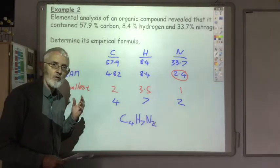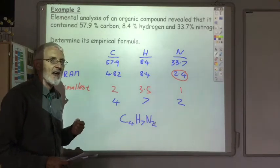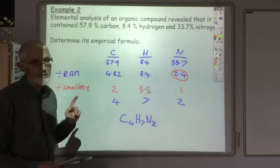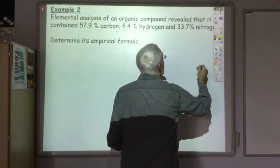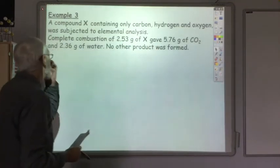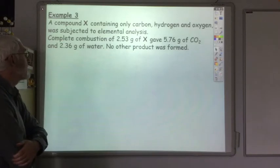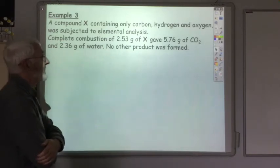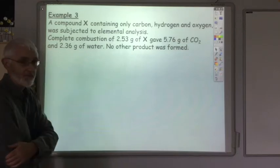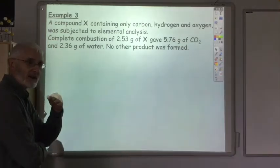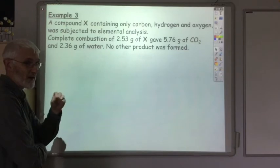Those two are quite simple examples, and at Advanced Higher you're more likely to get the harder type of example in the exam. Compound X, containing only carbon, hydrogen and oxygen, was subjected to elemental analysis. Complete combustion of 2.53 grams of X gave 5.76 grams of CO2 and 2.36 grams of water, and no other product was formed. They've taken it back a step — instead of telling you how much carbon, hydrogen and oxygen there is, they're just giving you the CO2 and water produced and asking you to work it out.